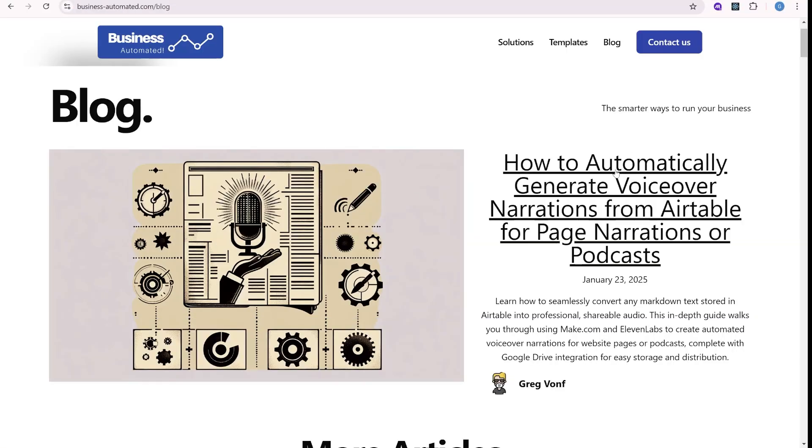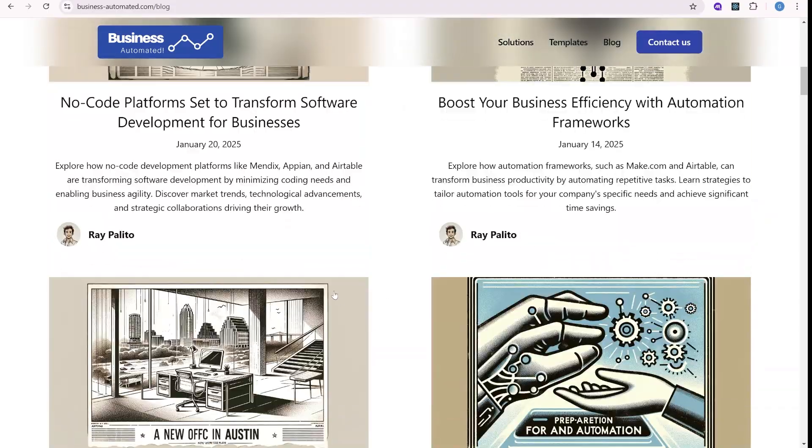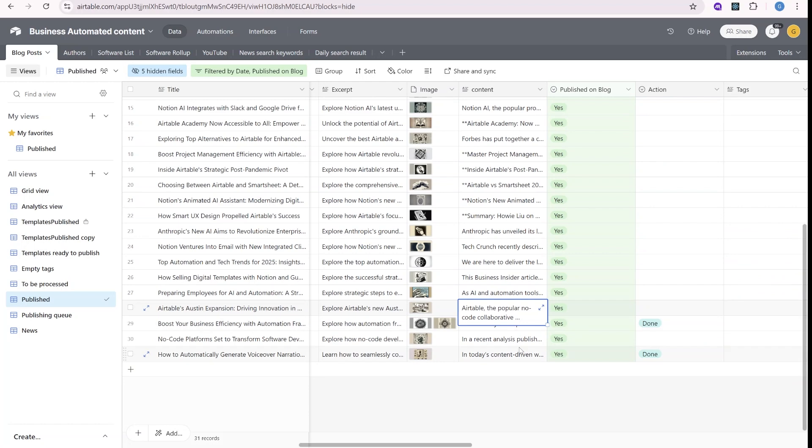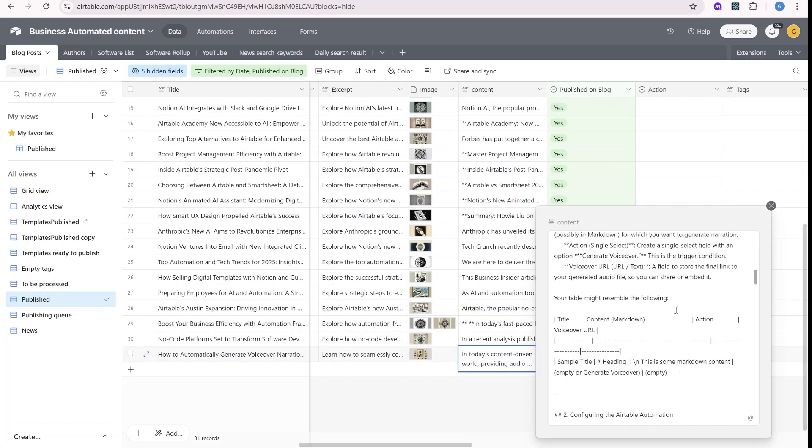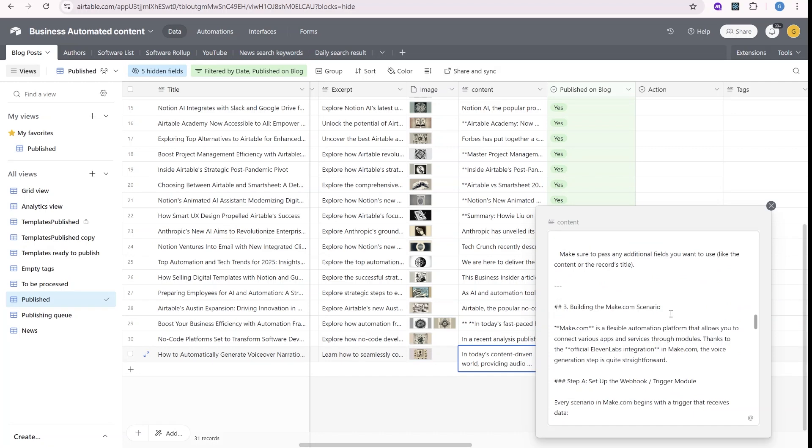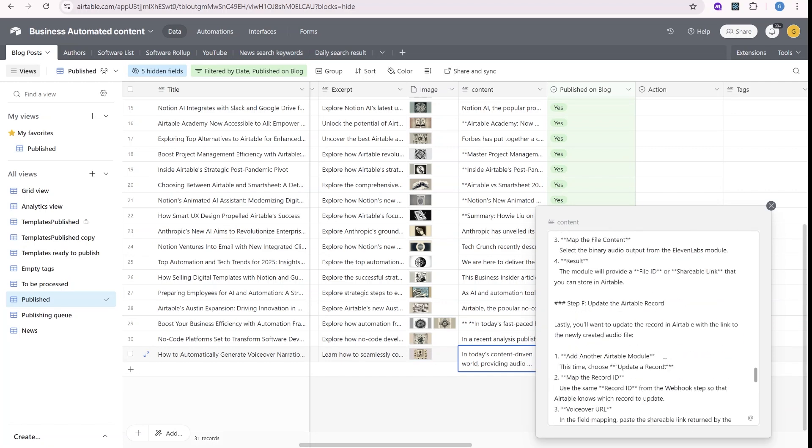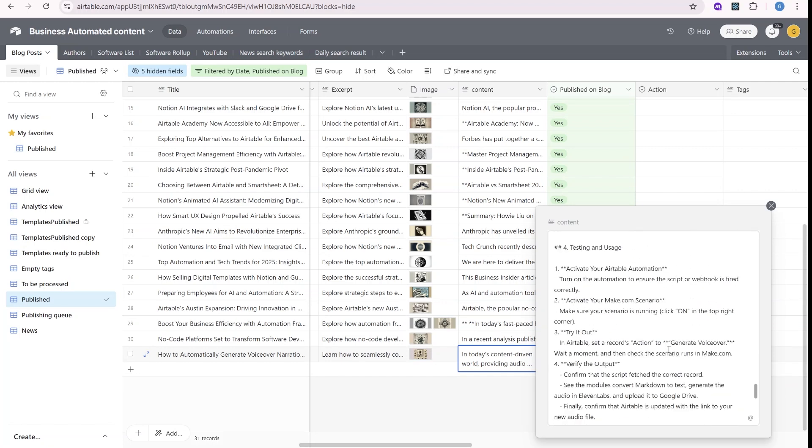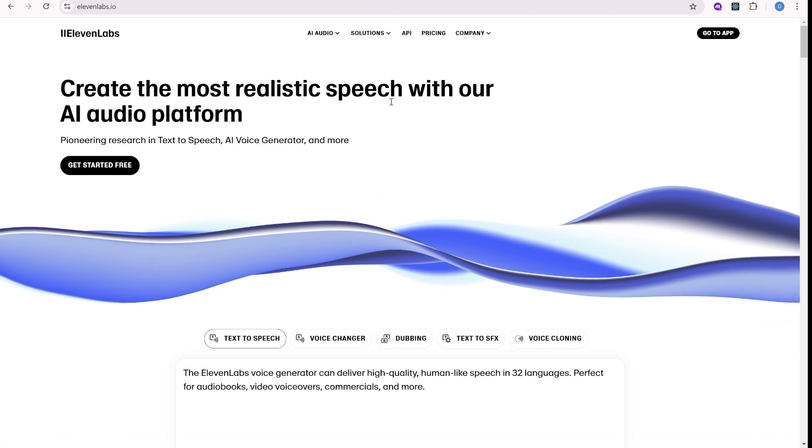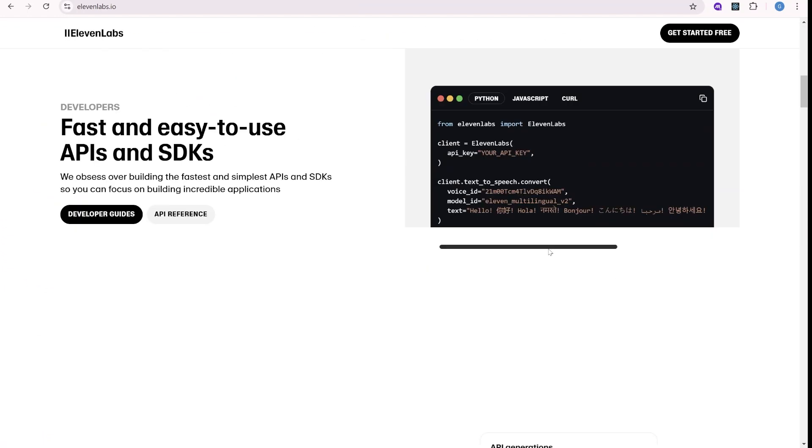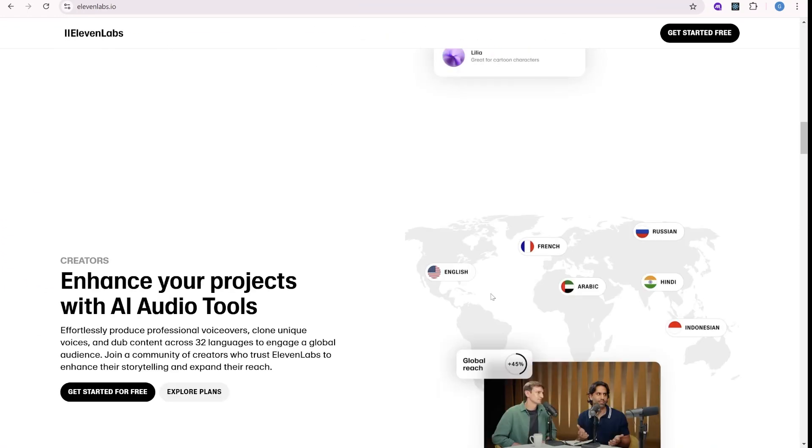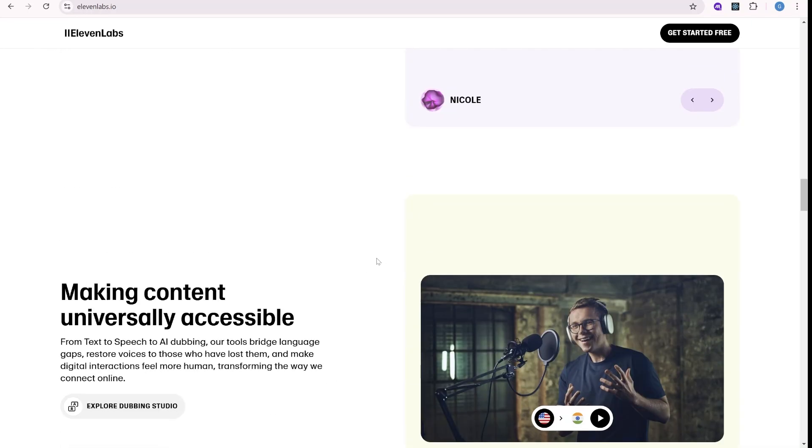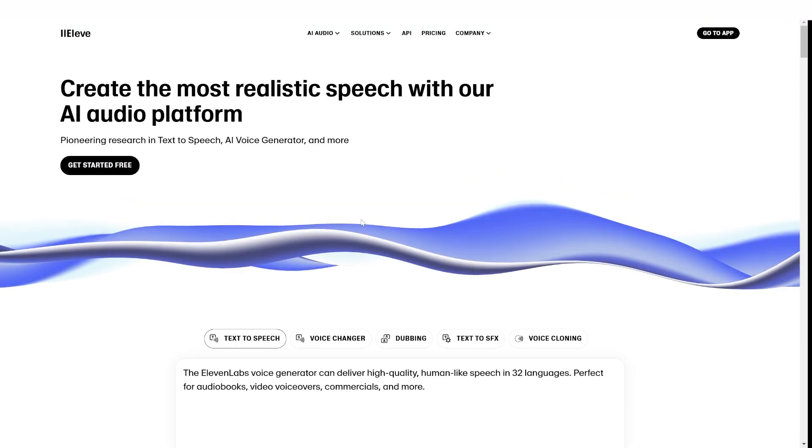Our Business Automated website contains a blog section which all the articles are coming from our Airtable over here, and we thought it would be interesting to convert the content of those articles into a voiceover that we could possibly embed on our website or even use as podcast. So to do that, we decided to use Eleven Labs, which is one of the best AI platforms to generate voice with great quality of different voices. So let's set this up together very quickly.